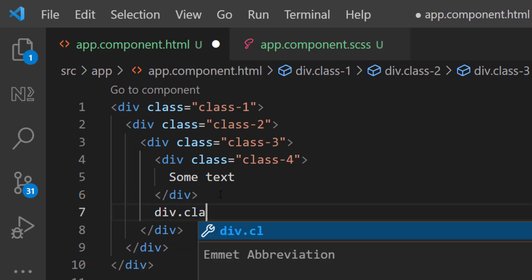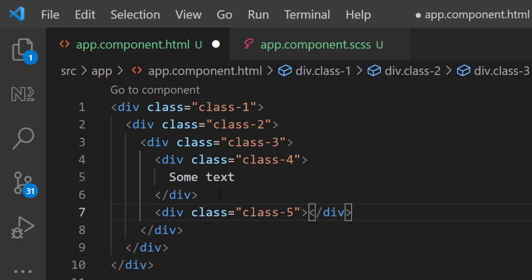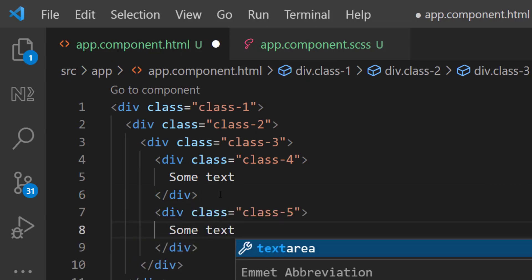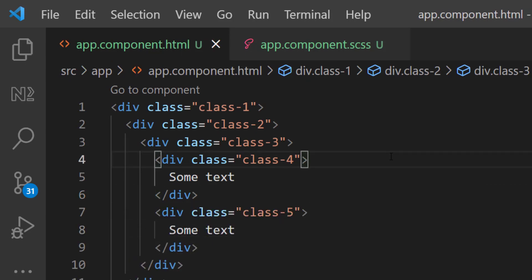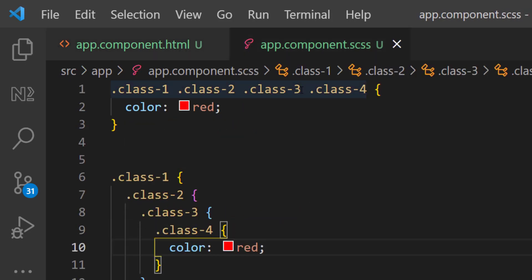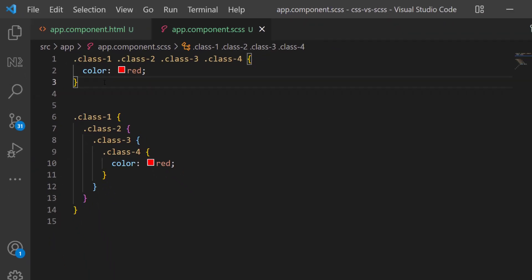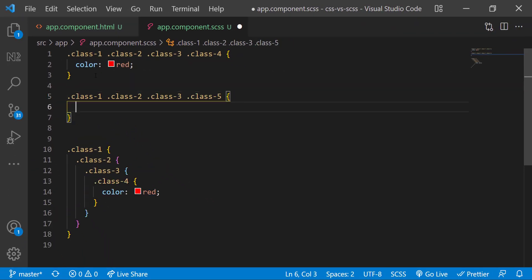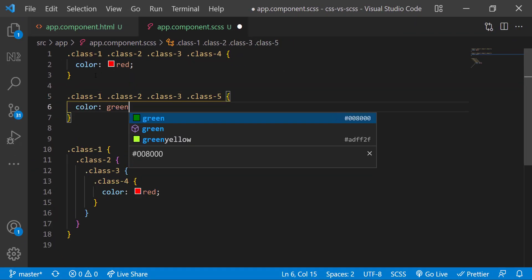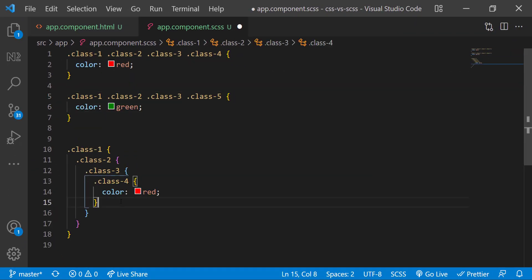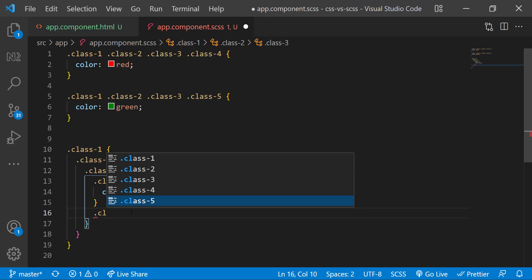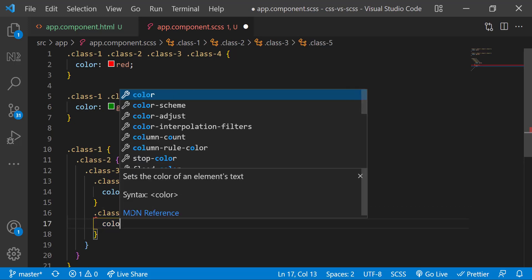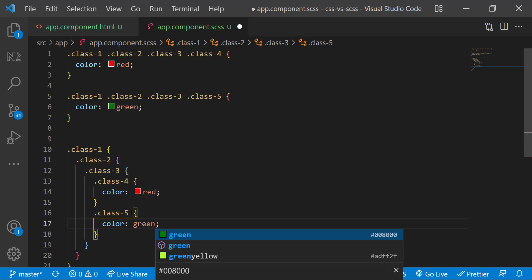If I have another div parallel to class 4, in CSS, I need to mention all previous classes and this one. But in Sass, I can easily put the new class parallel to this.